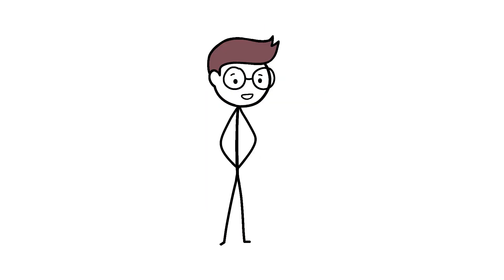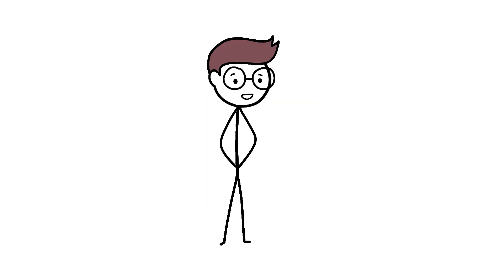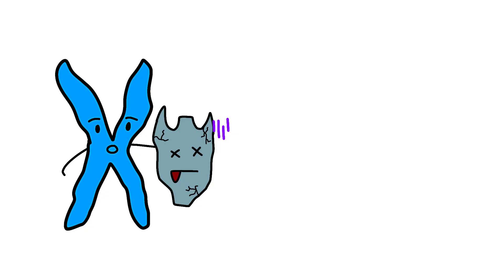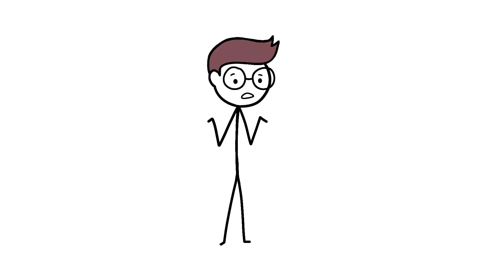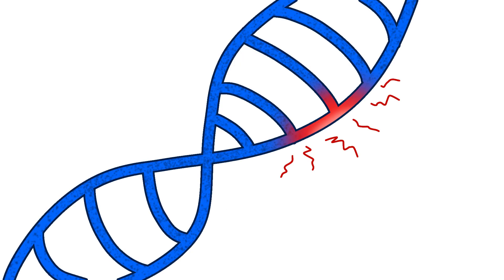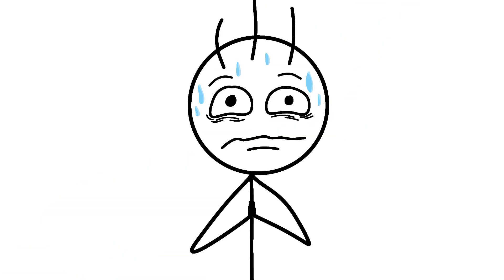This is where things get spicy. Having two X chromosomes means women have backup copies of immune genes. If one X has a crappy version of an immune gene, the other X can step in like an understudy who actually knows their lines. Men don't get understudies. They get one shot, and if that gene sucks, well, thoughts and prayers, buddy.